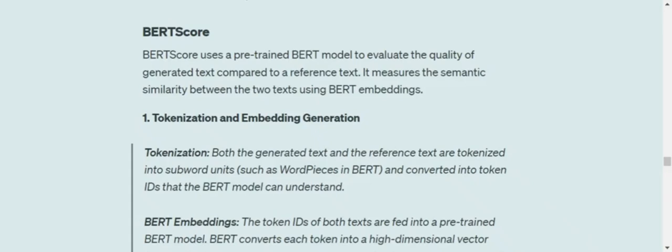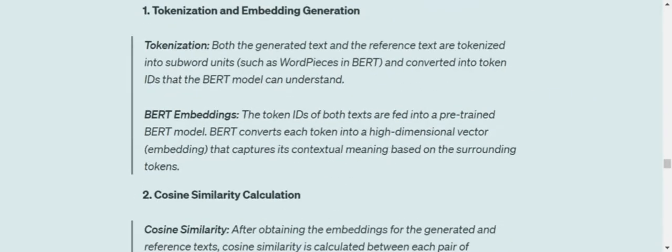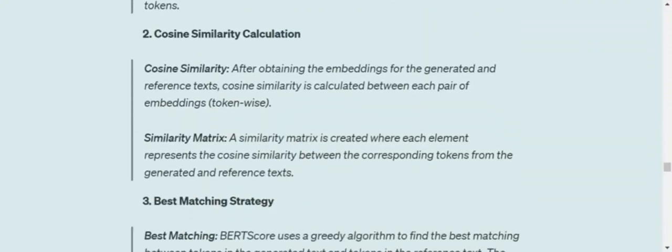So first of all, what we would be doing, we would be tokenizing the generated text and the reference text that is the ground truth. It will be tokenizing into subword units using word piece from BERT. Word piece is the tokenizer used for BERT and converting into token IDs, which BERT understands. So basically we need to feed these words into BERT that whatever has been generated and what is the ground truth to generate some BERT embeddings. So the first step is to generate BERT embeddings.